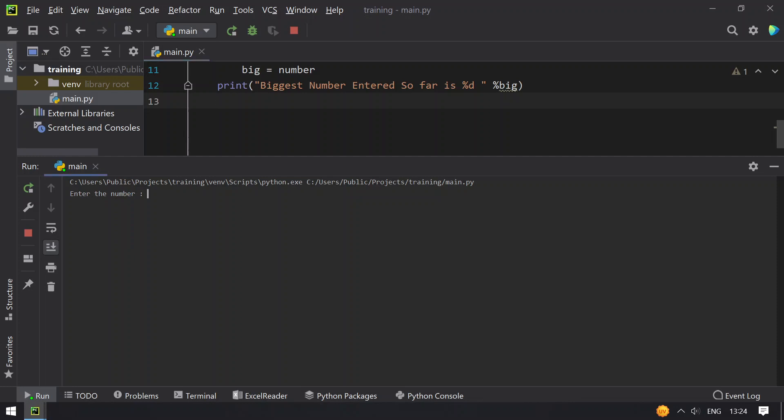So enter the number, let's take minus 1. You can see biggest number entered so far is minus 1. Let's take 0. You can see biggest number entered so far is 0.